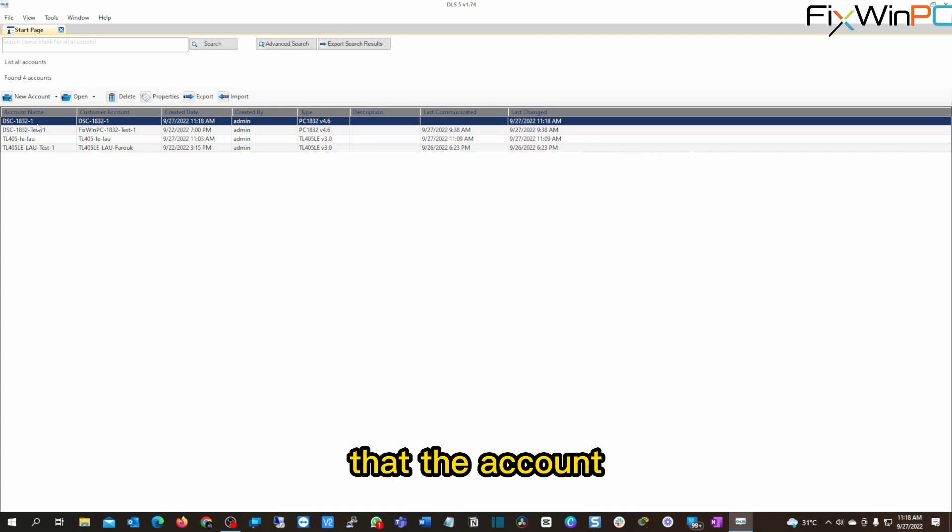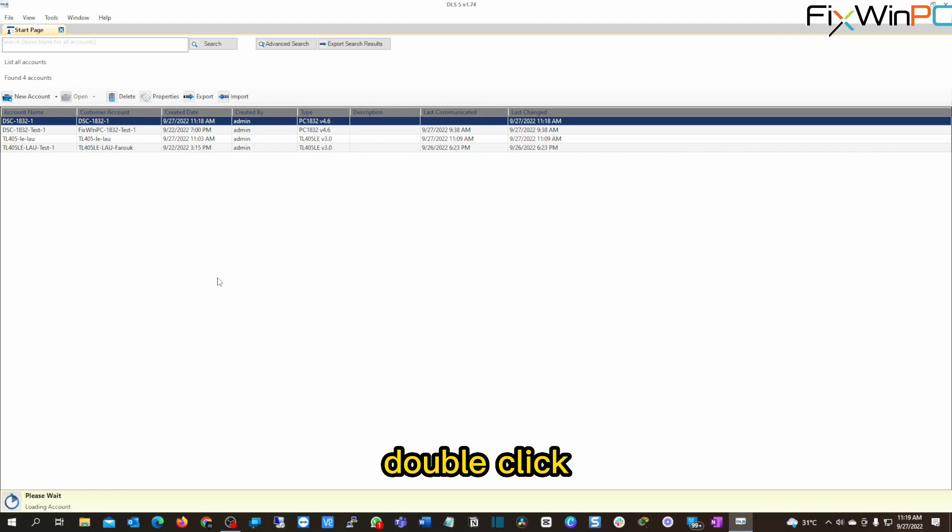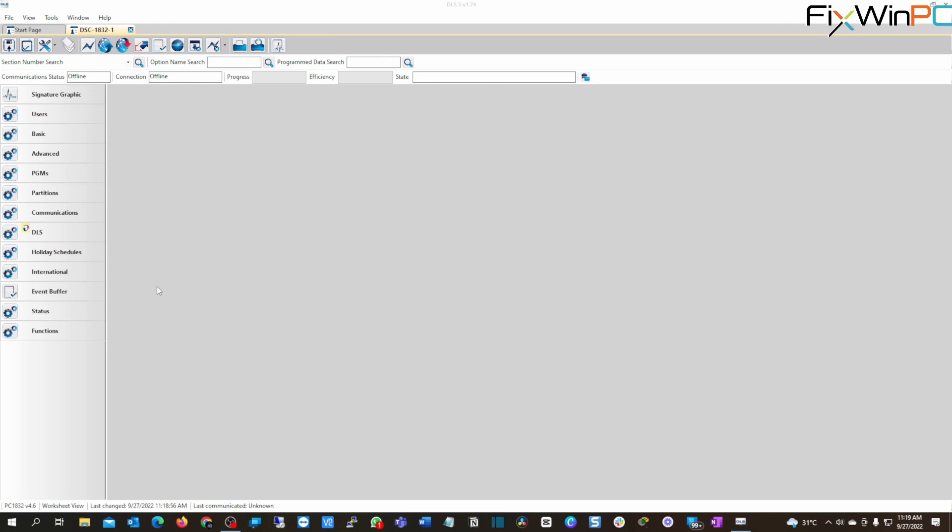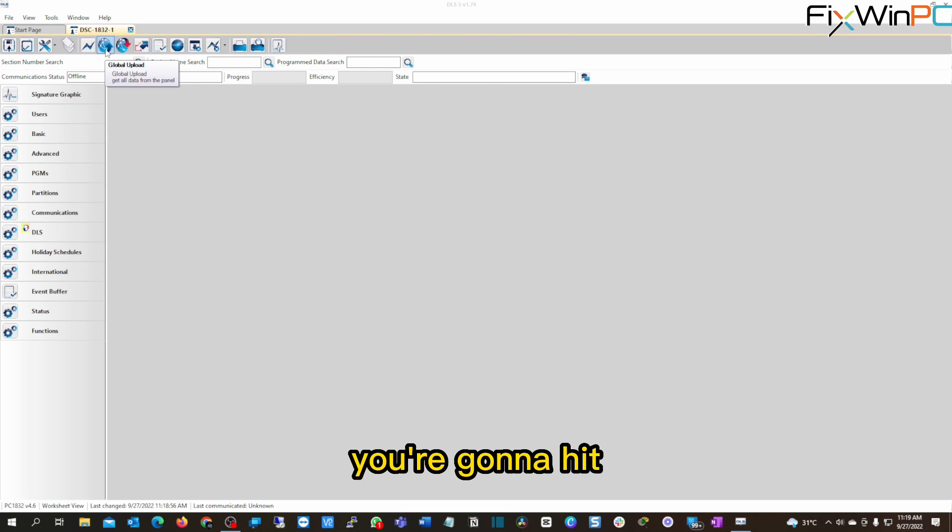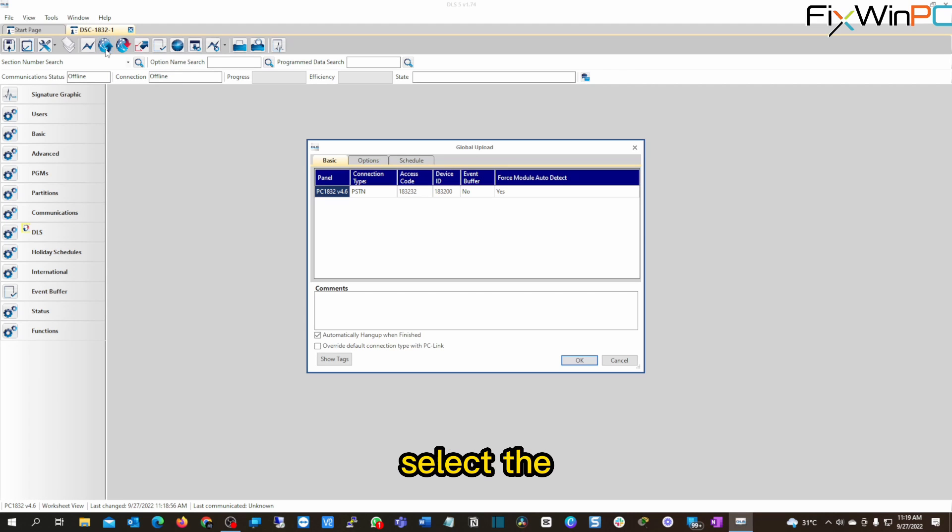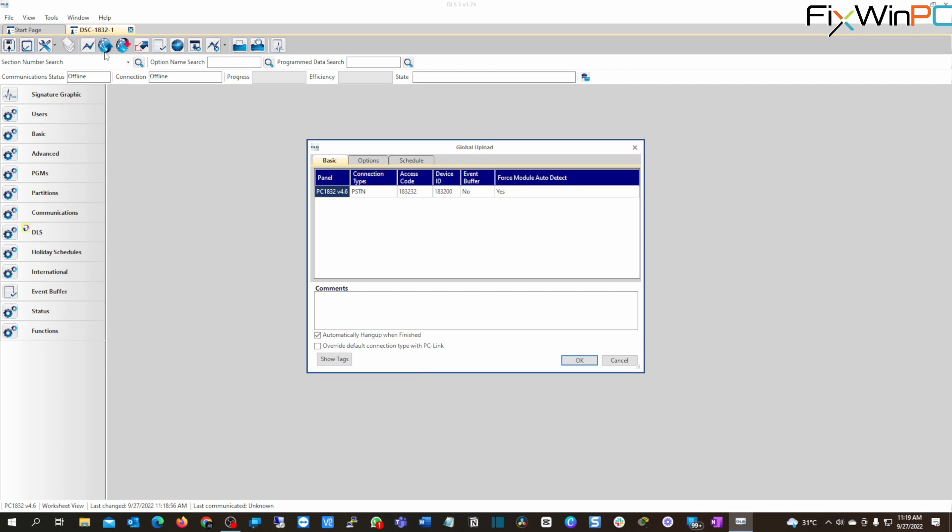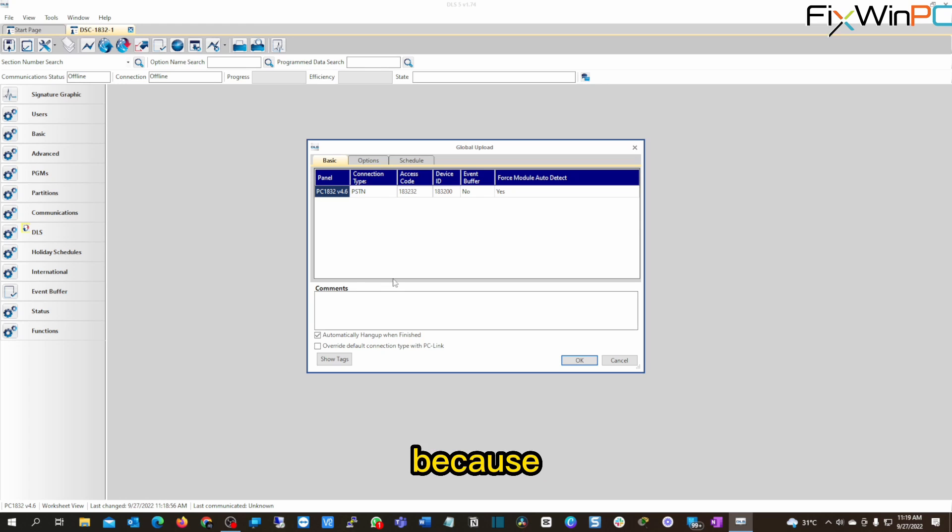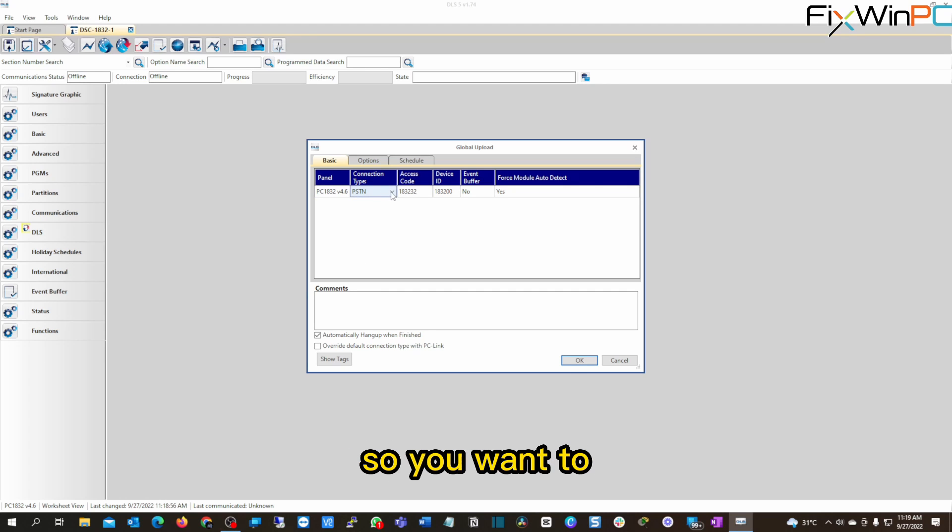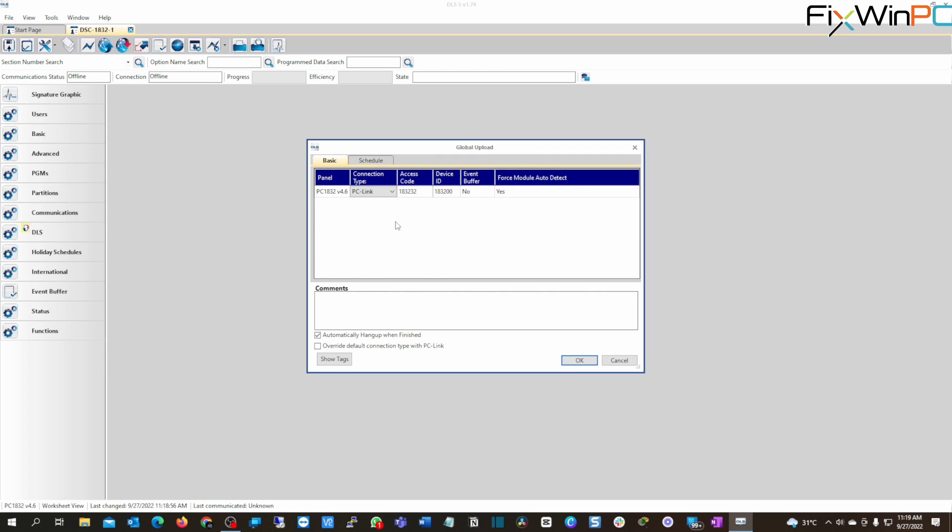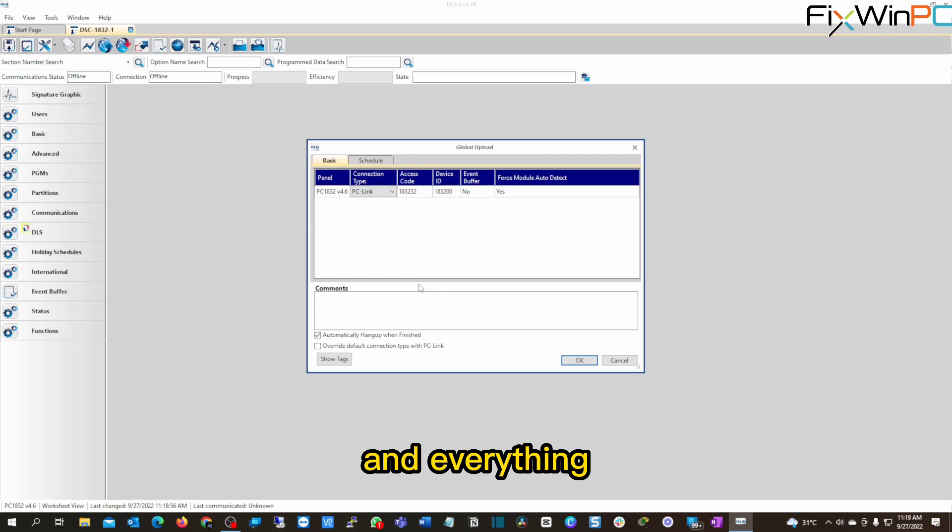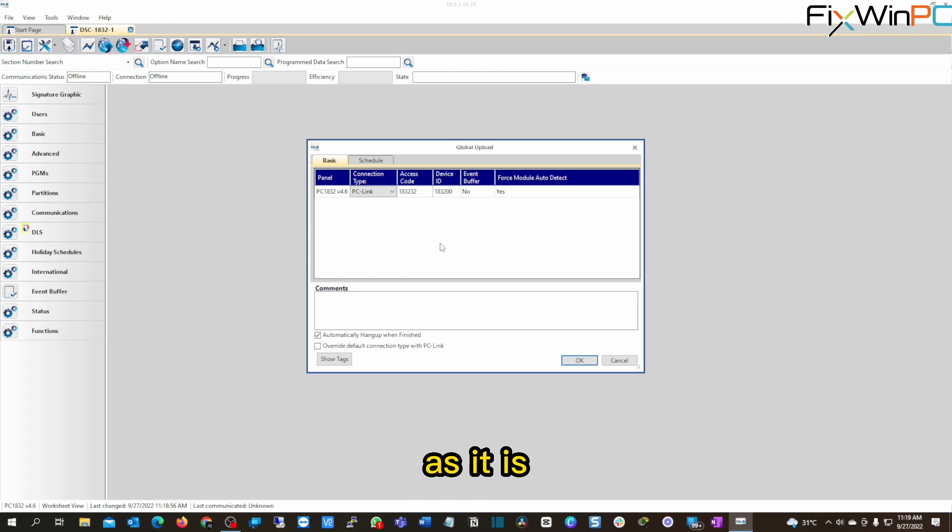All right, once you double click, you're going to hit global upload. Once you select the global upload, this is where it gets interesting, because you want to make sure that you have the right connection. So you're going to choose PC link. Right? Make sure the access code is right, the device ID is right, and everything here is left as it is.